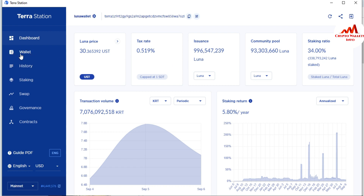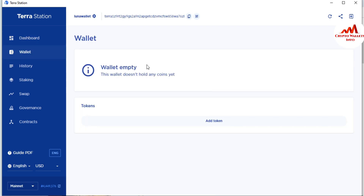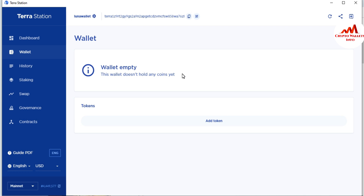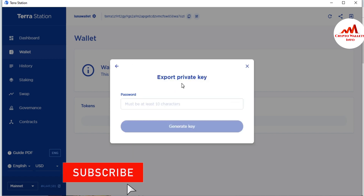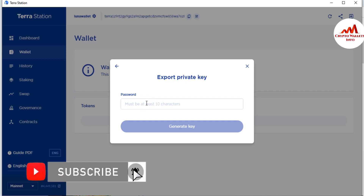You can see there is a second option called 'Wallet.' I don't have any balance, so the vault is empty — it does not hold anything yet. To find the private key, you can see there is a Luna wallet listed with a settings button. Click on the settings button, and the second option is 'Export Private Key.' Just click on it.